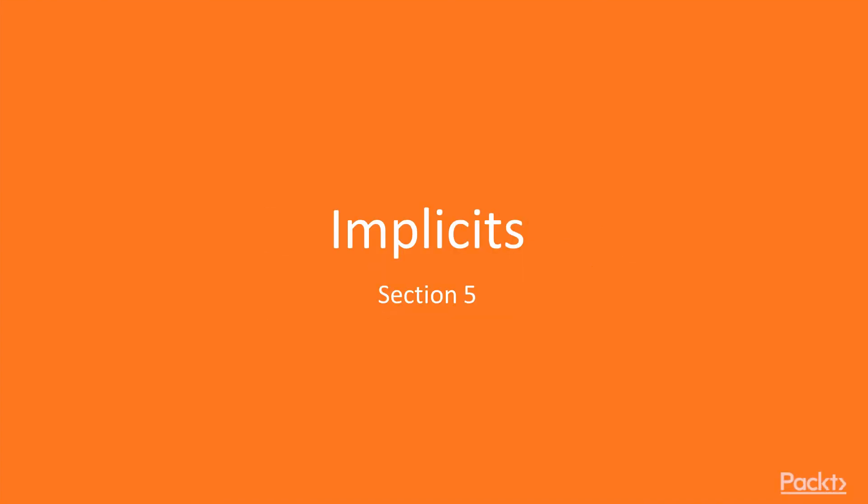Scala has a very powerful concept of implicits. This is something that allows us to extend classes in an implicit way.